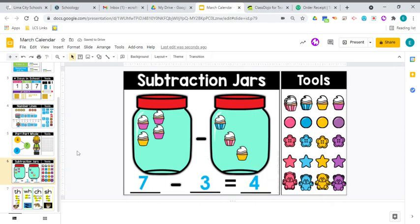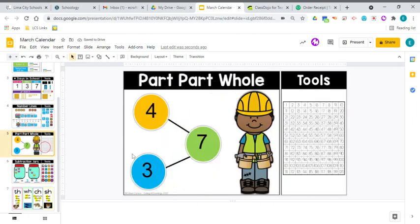So if you take a look at your number bond, seven minus three equals four. So what do you think seven minus four would be? Seven minus four would be three. Such cool, cool patterns in math.